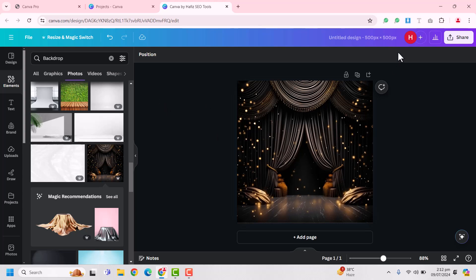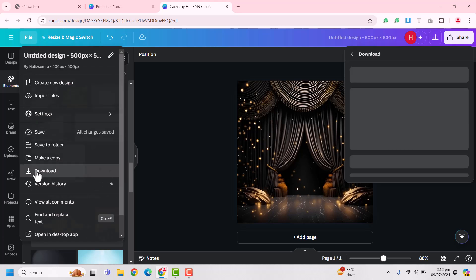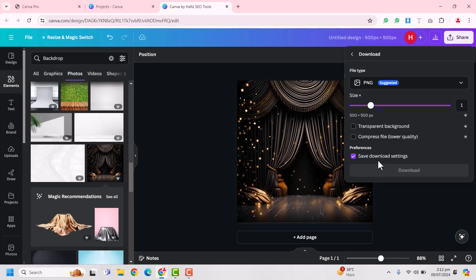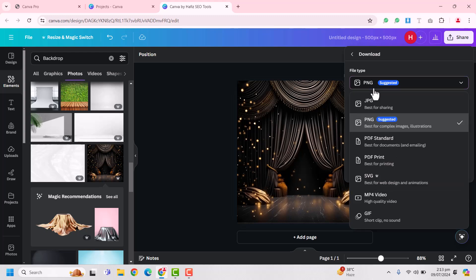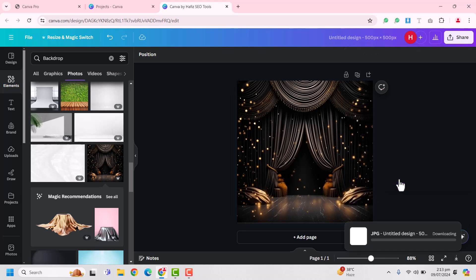Hi, in Canva I'm trying to download this image. This is the design. When I click on file and then download, I see an error which is very common and I could not download this from Canva.